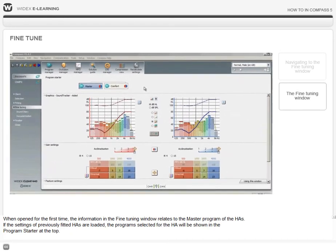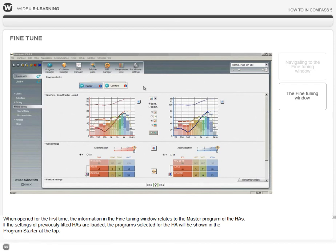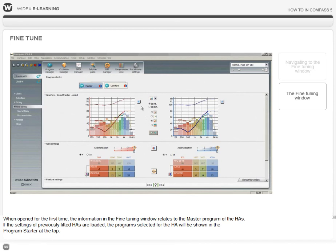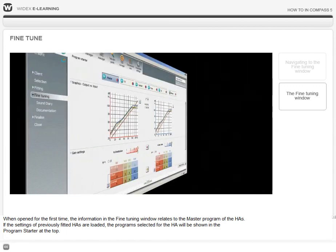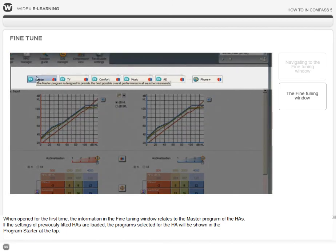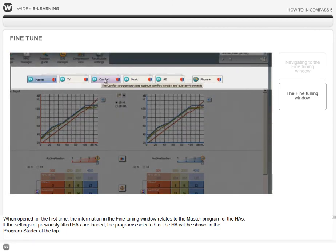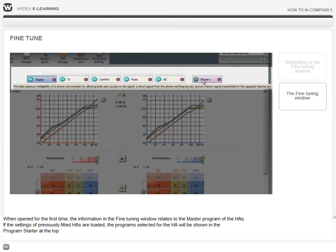When opened for the first time, the information in the fine-tuning window relates to the master program of the hearing aids. If the settings of previously fitted hearing aids are loaded, the programs selected for the hearing aid will be shown in the program starter at the top.